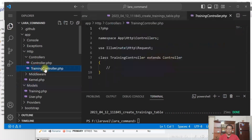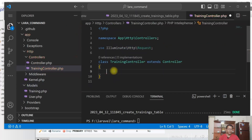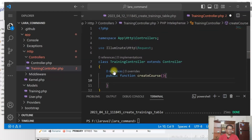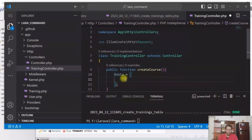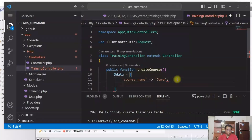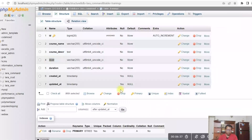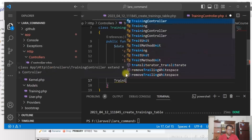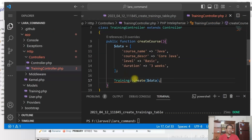Now we'll create a method in the controller. We'll create a simple method just to show that the controller method is executing from the command line. Just for our testing purpose, we'll insert a row in the trainings table. So I just create an array of data and then I'll create a row. Okay, controller method is created.